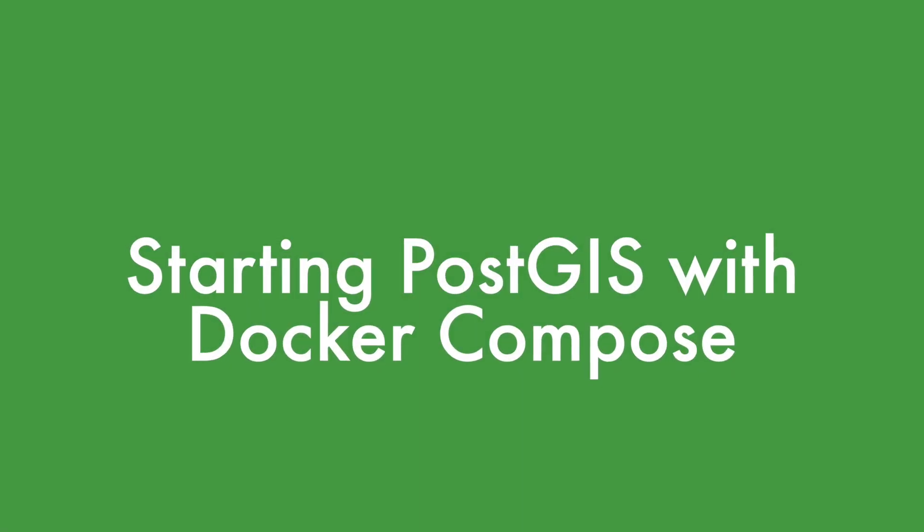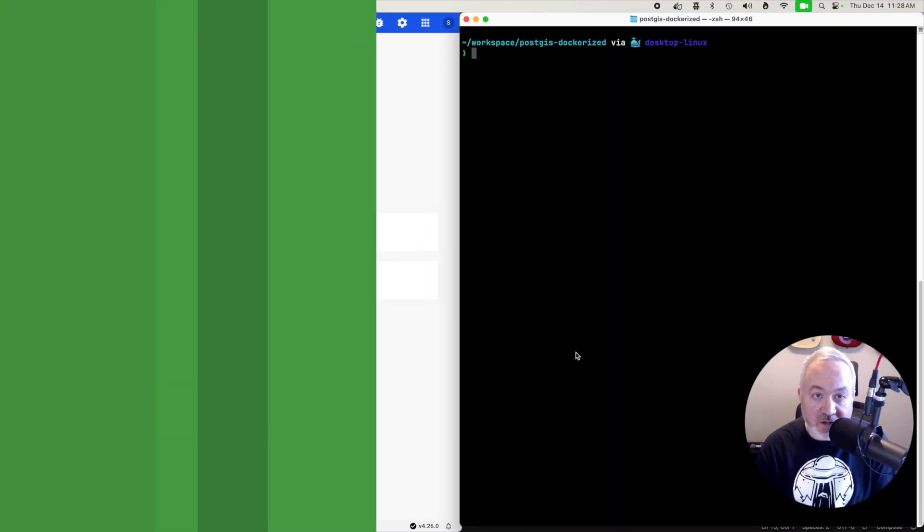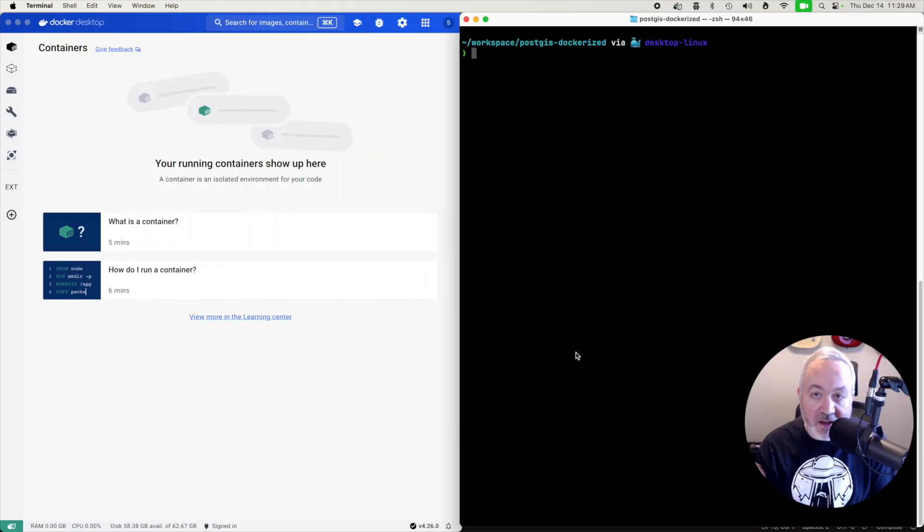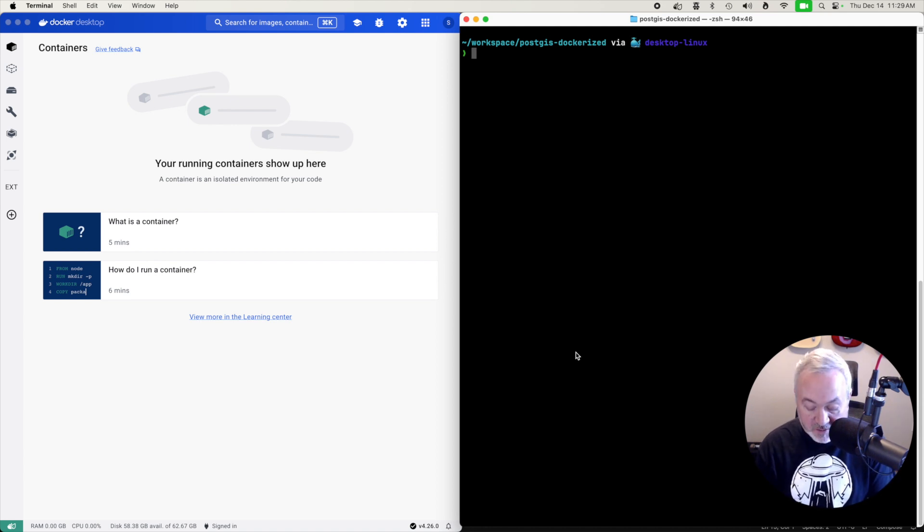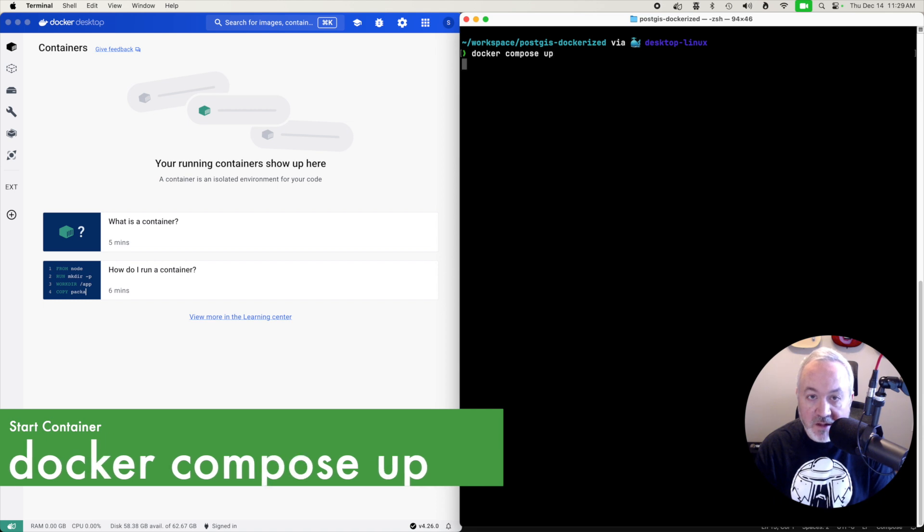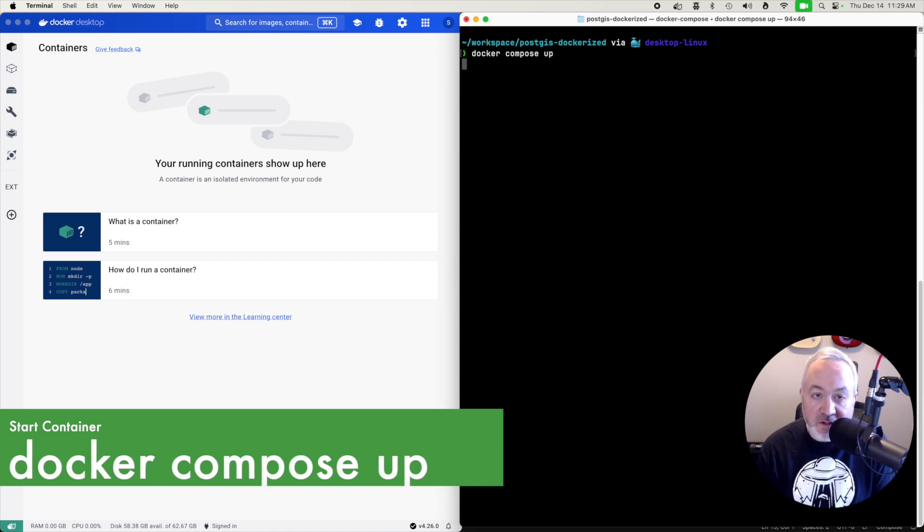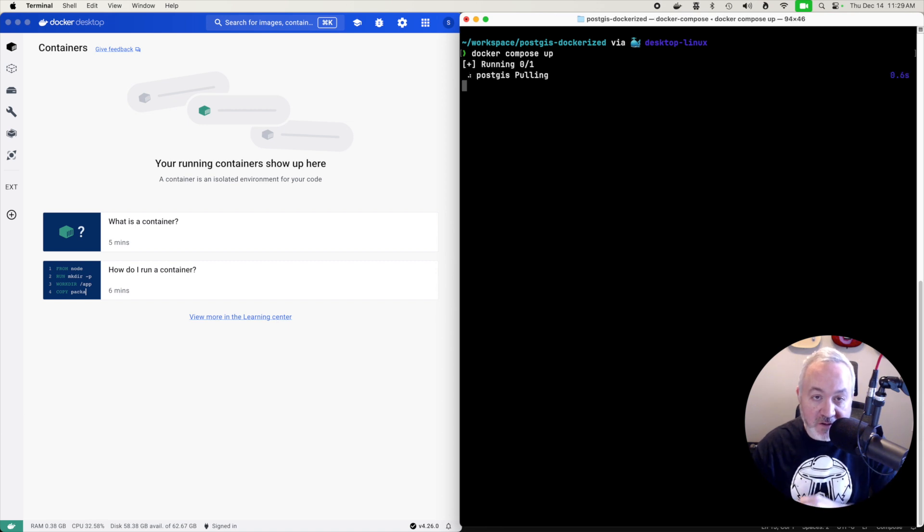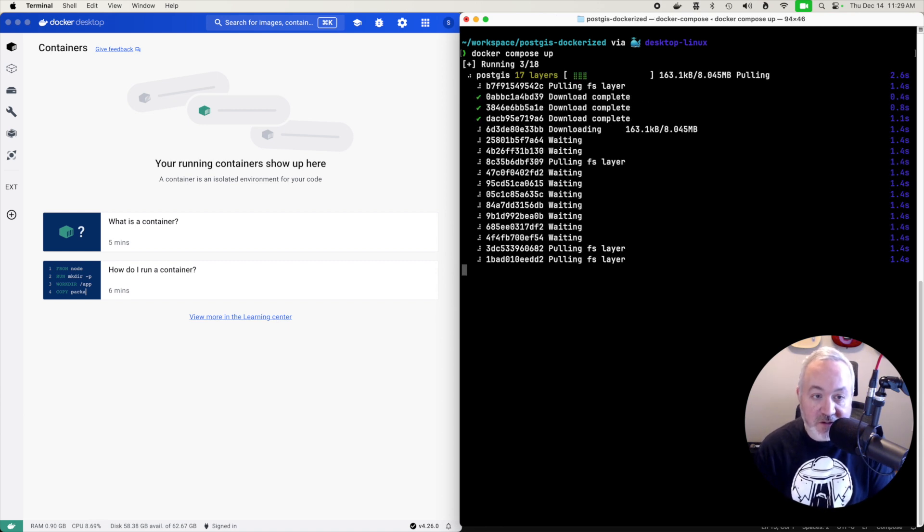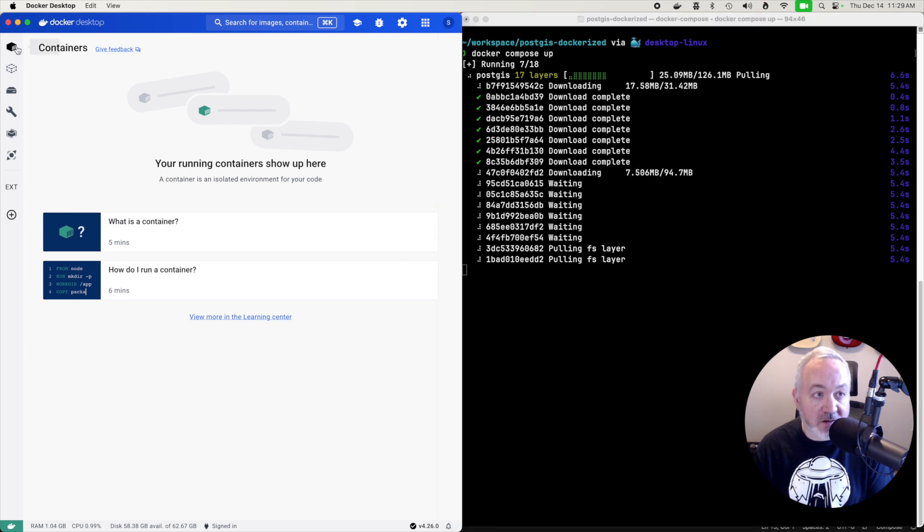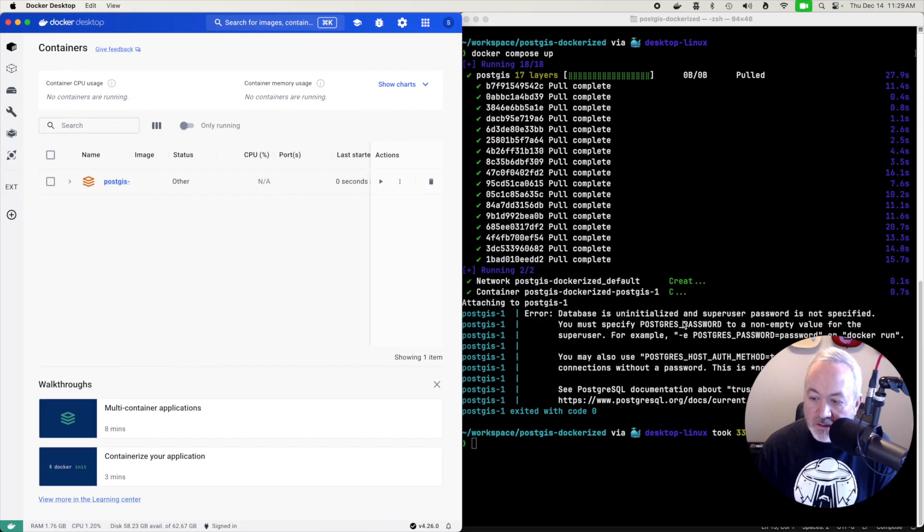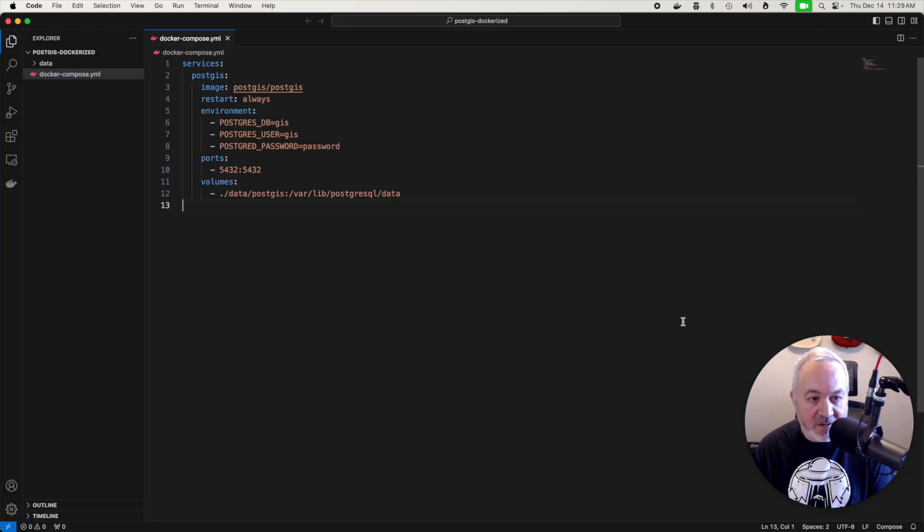So now that we have our configuration file in place, we're going to head back into the terminal in our project. And to start up this container with this service, we're going to type docker compose up. And what that's going to do is download that PostGIS image and then start a container running that image. And then we'll see that show up inside of the Docker desktop app underneath the container section. And it looks like I have a typo in my configuration file.